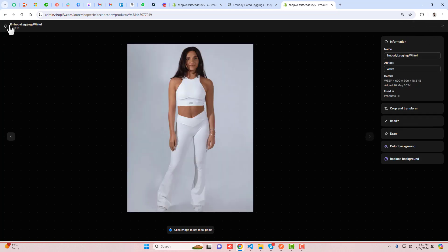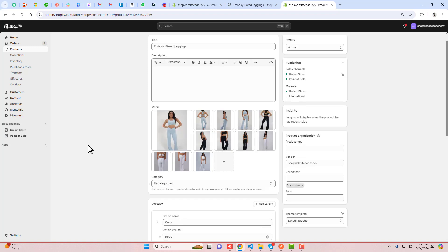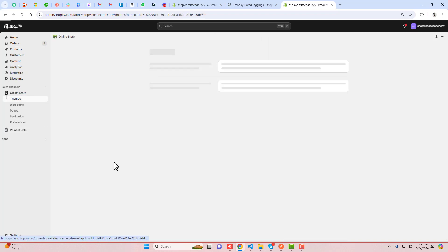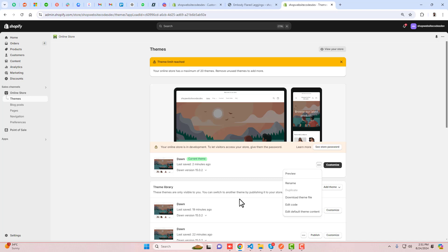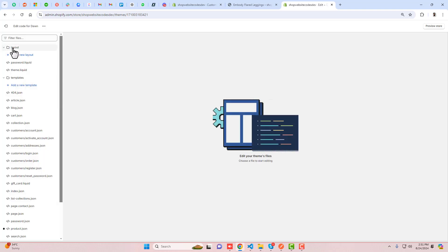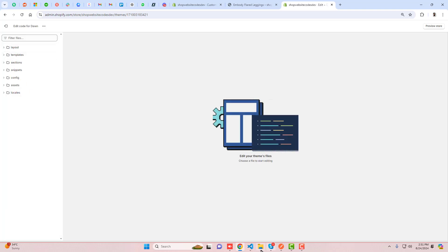Once that first step is done, go to Online Store and duplicate the theme by clicking the three dots and selecting Duplicate. The purpose of duplication is so you can roll back to the original version if needed. Then click Edit Code.